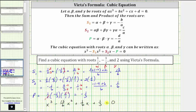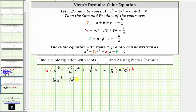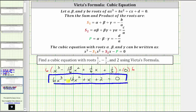Let's also find an equivalent cubic equation that doesn't contain fractions. The least common denominator is six, so we multiply both sides by six. Six times x³ is 6x³; six times thirteen-sixths is 13, giving minus 13x²; six times one-sixth is one, giving plus x; and six times one-third is two, giving plus two. The right side remains zero. Note that there are an infinite number of cubic equations with these three roots — we can find as many equivalent equations as we wish by multiplying both sides by any constant.